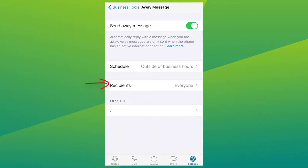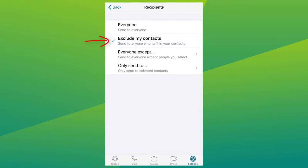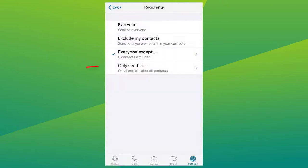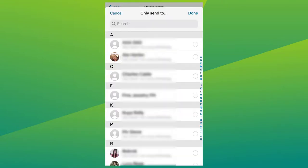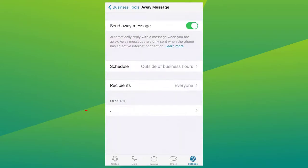Then choose your recipients. Tap and choose between: Everyone, to send the automated message to anyone who messages you after business hours; Exclude My Contacts, to send to numbers not in your address book; Everyone Except, to send to all numbers except a select few; or Only Send To, to only send to selected contacts. I'll choose Everyone, and after that's done, you can now add in your message.